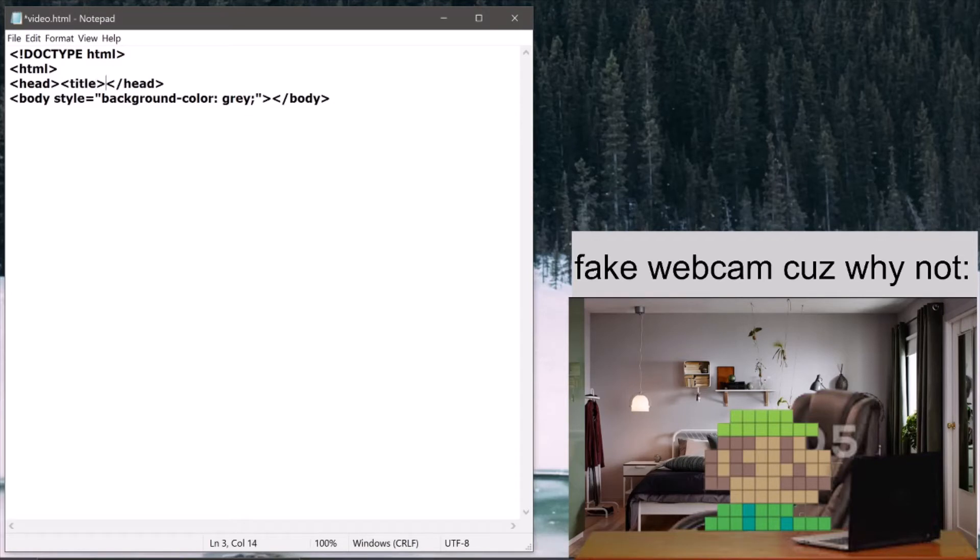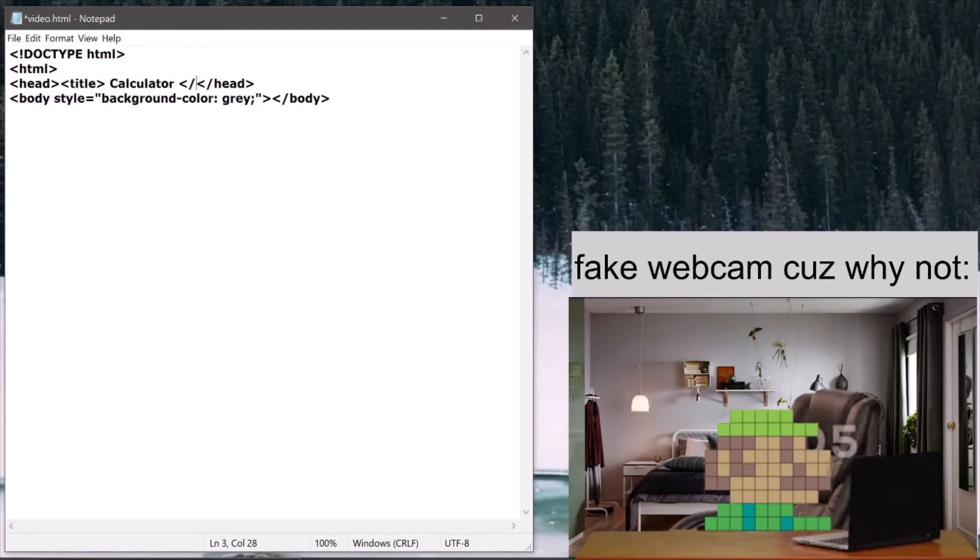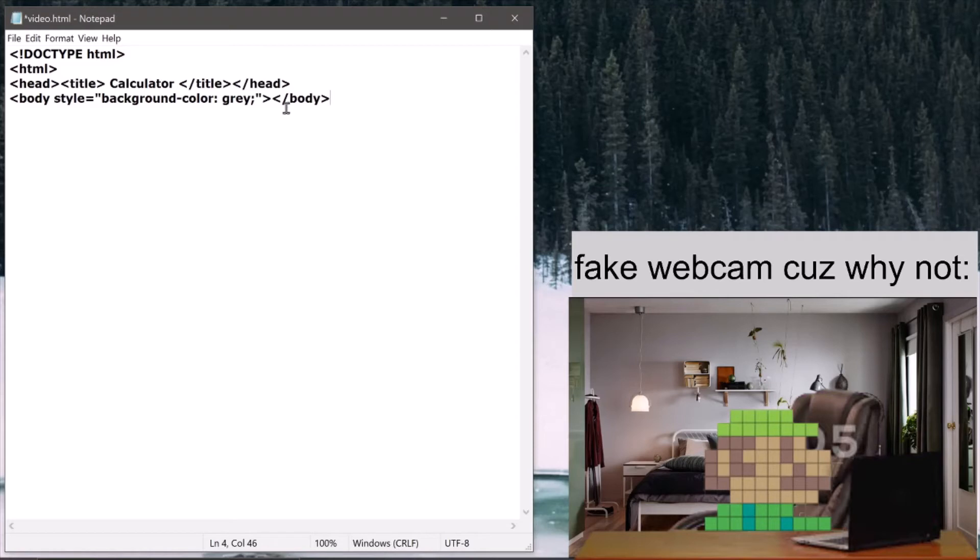And since we're making the calculator, I'll write the title as Calculator. This video I'll try to make as short as possible. And then now, I'm just going to make the UI.